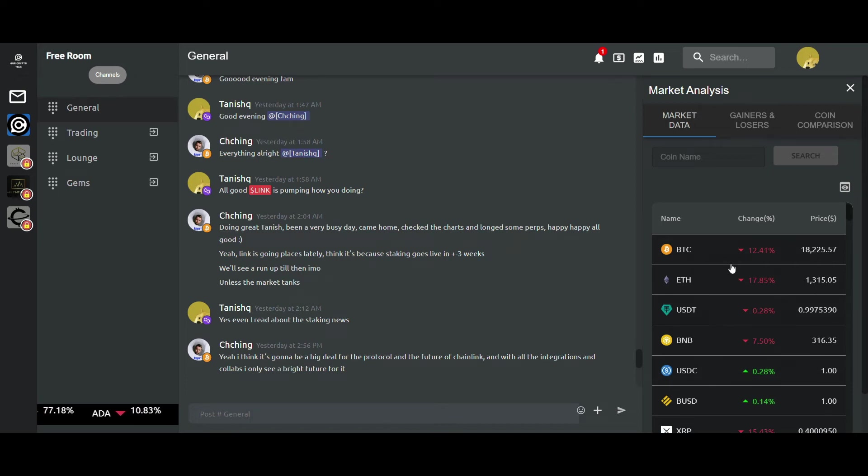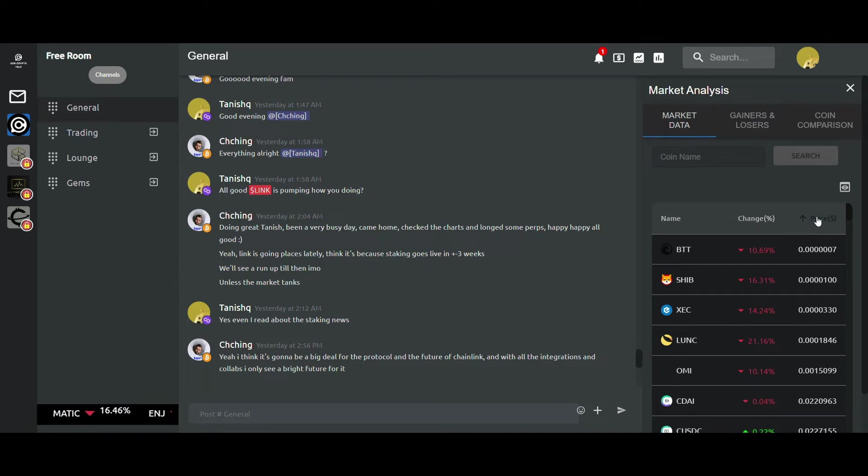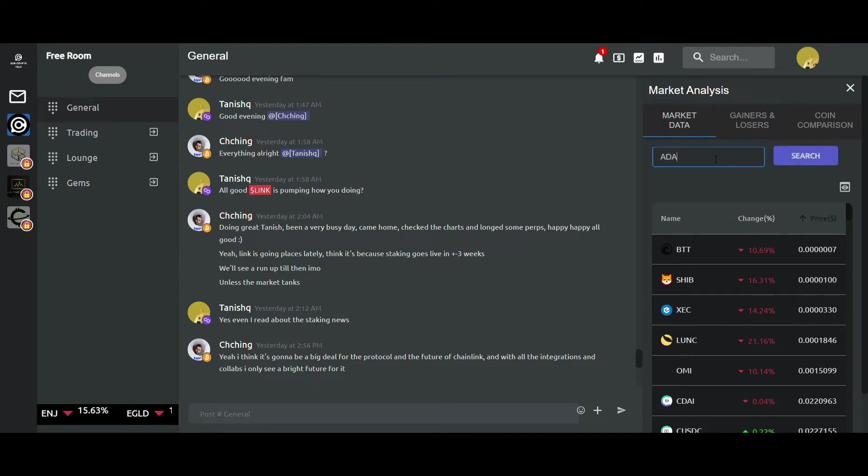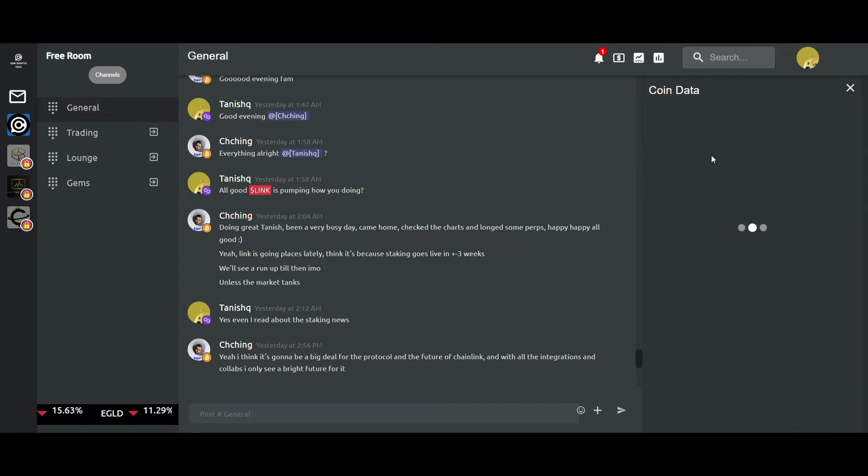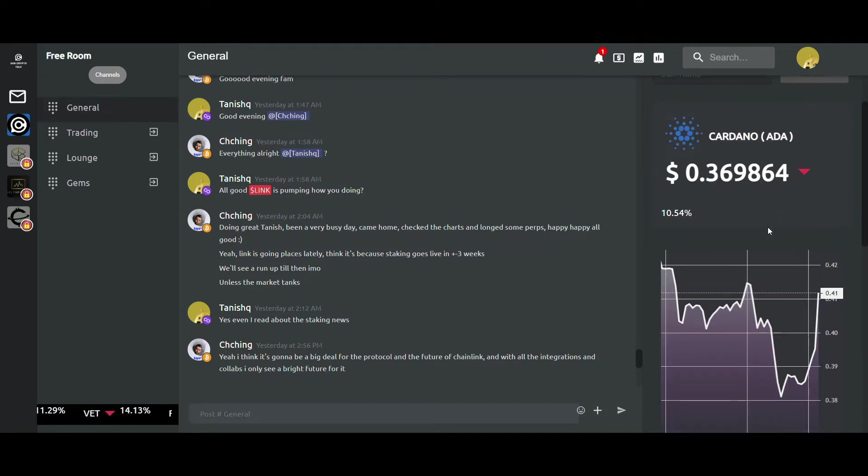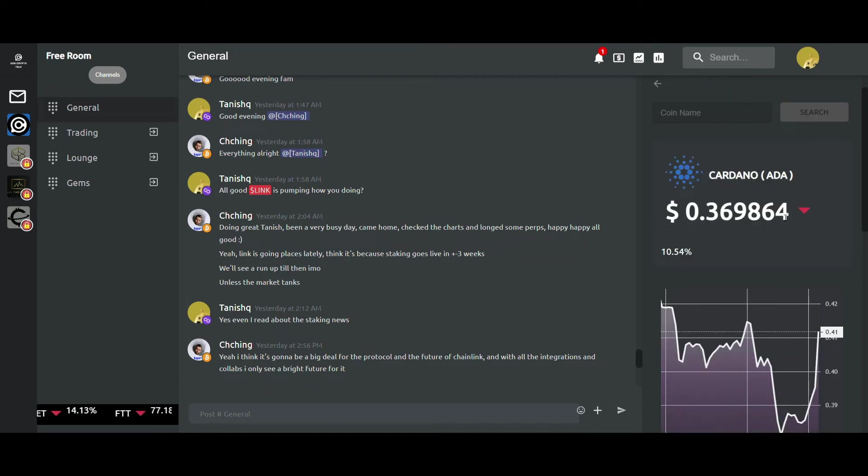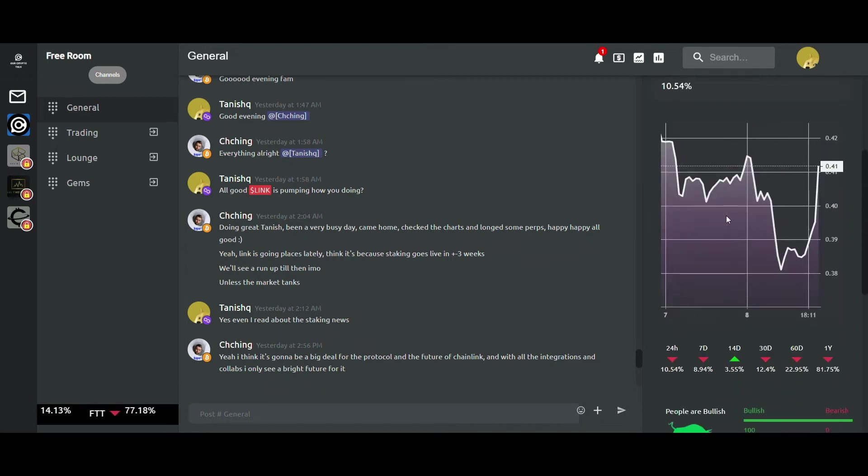You may also sort it on the basis of the percentage changes as well as the price. You also have a search bar at the top which lets you search for any coin you want. For example, I'm searching for Cardano right here.